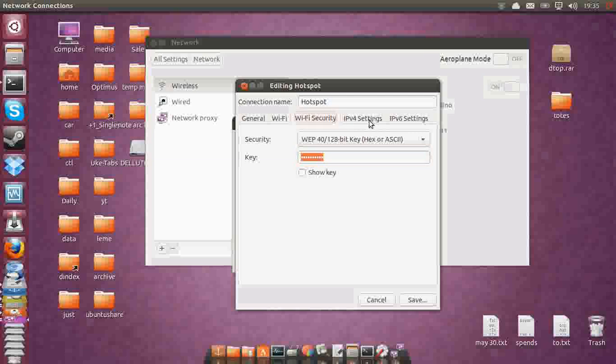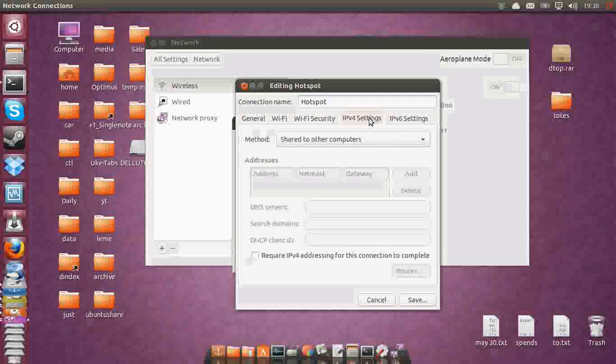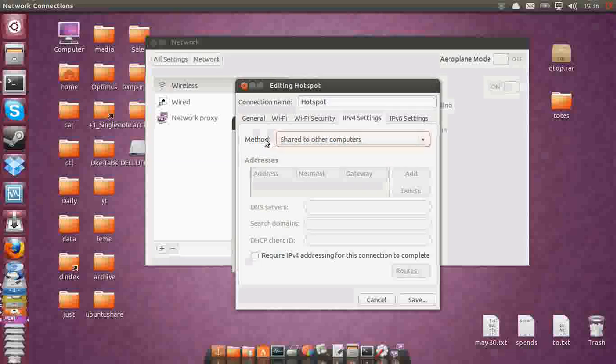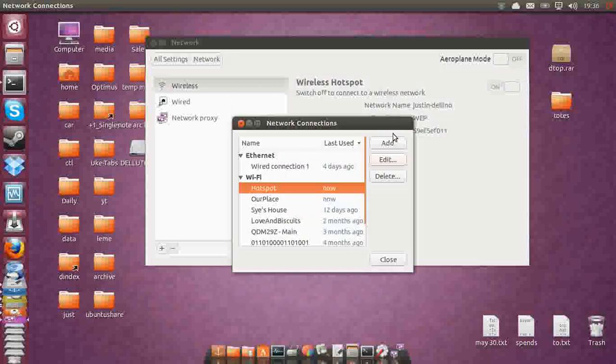And last but not least, the IPv4 settings. Go to that tab and make sure that the method is selected as 'shared to other computers.' So share the internet, resources, etc. And save—mine's already saved, so that's fine.